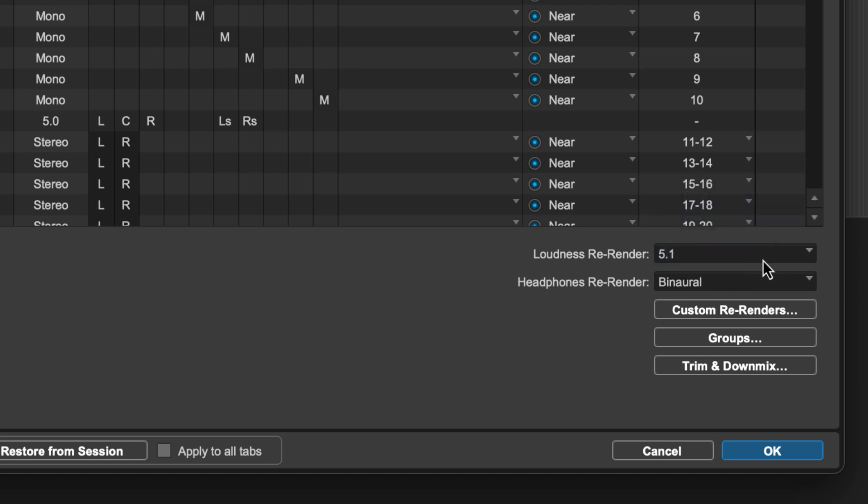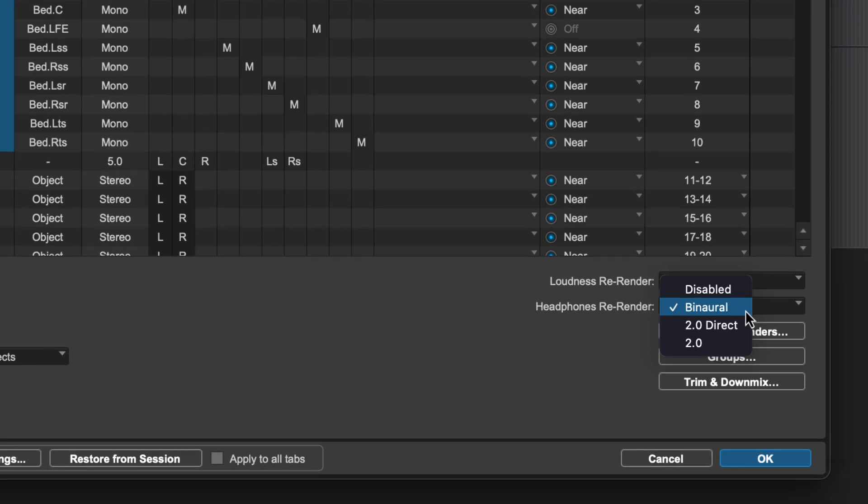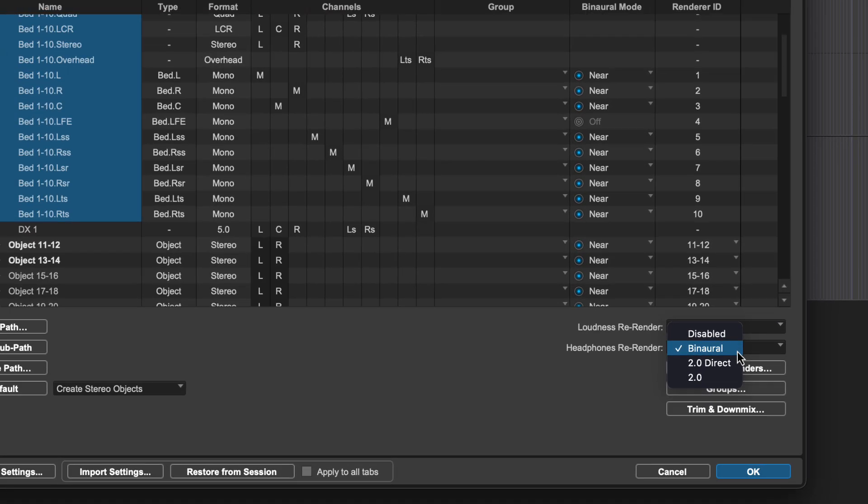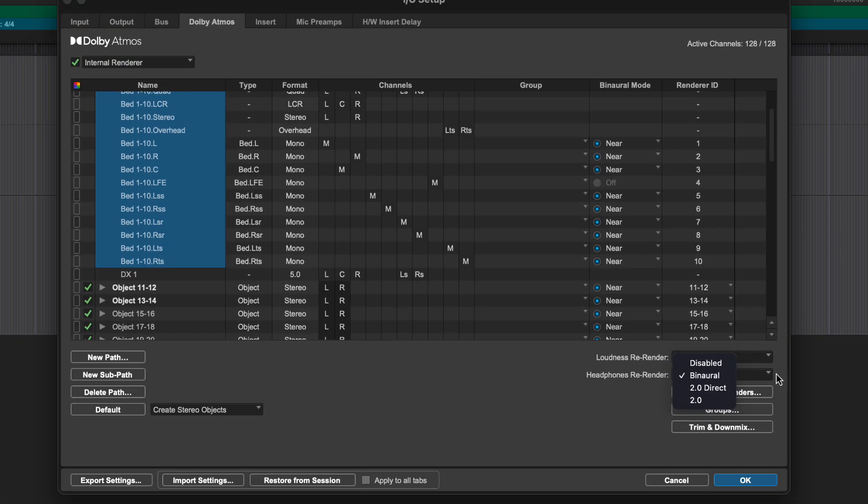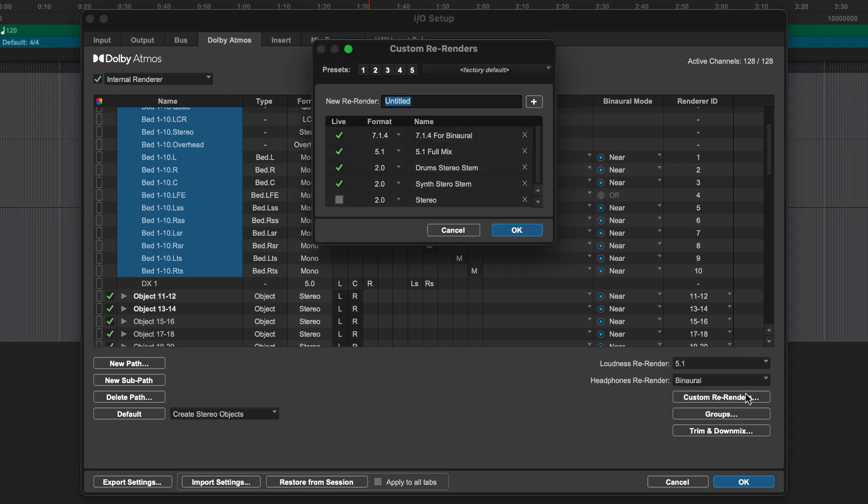The live headphone re-render lets you flexibly route a discrete stereo or binaural monitoring output in parallel to your primary monitoring outputs. This makes it easy to listen to the binaural renderer without changing or interrupting your monitor configuration. The custom re-renders button opens the custom re-render configuration window.